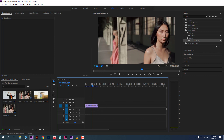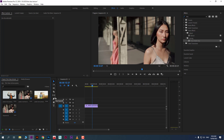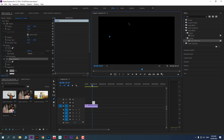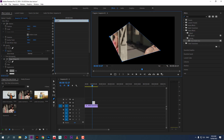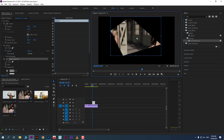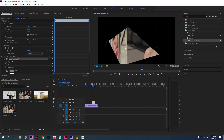You can also reveal footage inside another shape instead of text. Use the Pen tool — make sure no shape layer is selected beforehand — and draw a custom shape. It will automatically reveal because the footage already has V2 set as the track matte. You can also move the shape around.